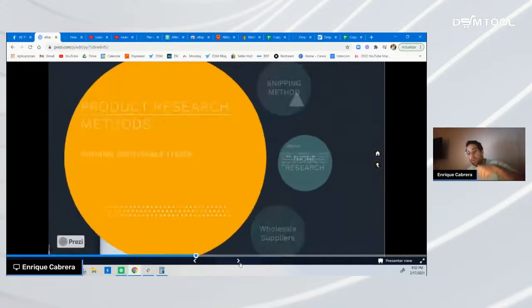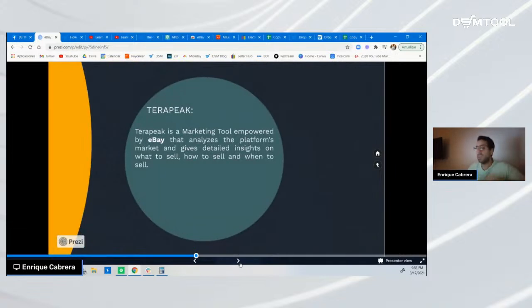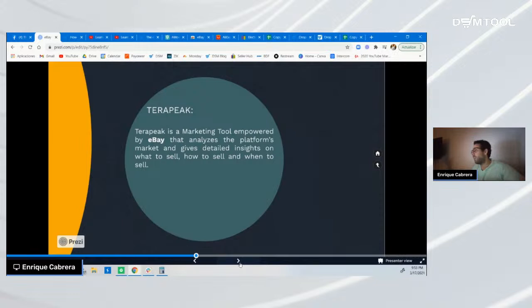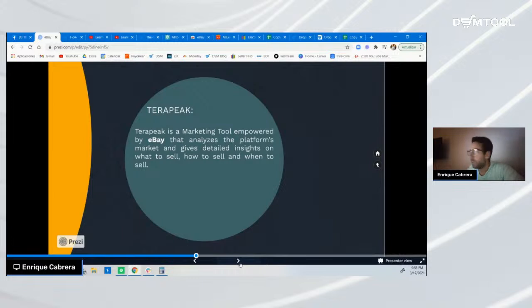Let me go over market niche research. In this case we use a tool called Terapeak. Terapeak is a marketing tool provided by eBay that analyzes the platform's market in terms of what is trending, giving you detailed insights on what to sell, how to sell it, and when to sell. I'll show you how to access this tool and quickly read and analyze trending niches — though for deeper learning, check out the product research webinar I already linked in the chat.